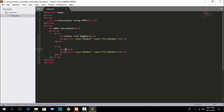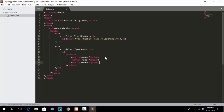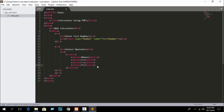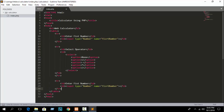For the second row I'll add a select to choose the operator. Write select, and inside add options: the first option is 'none', then copy and paste for plus, minus, multiplication, and divide. Write the operator signs: add, subtract, multiply, and divide.